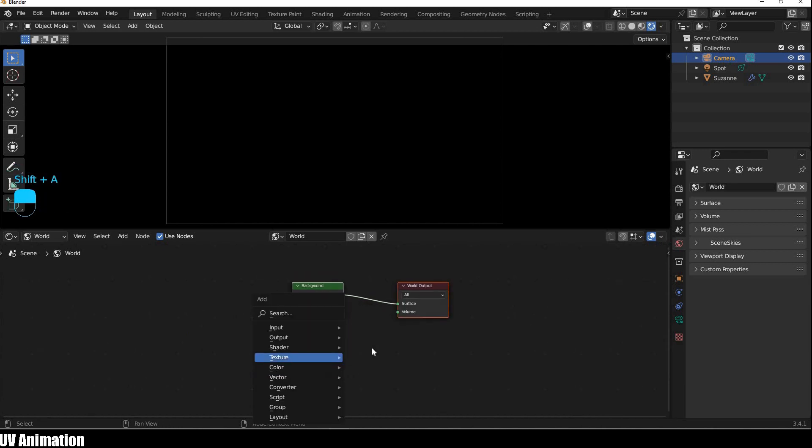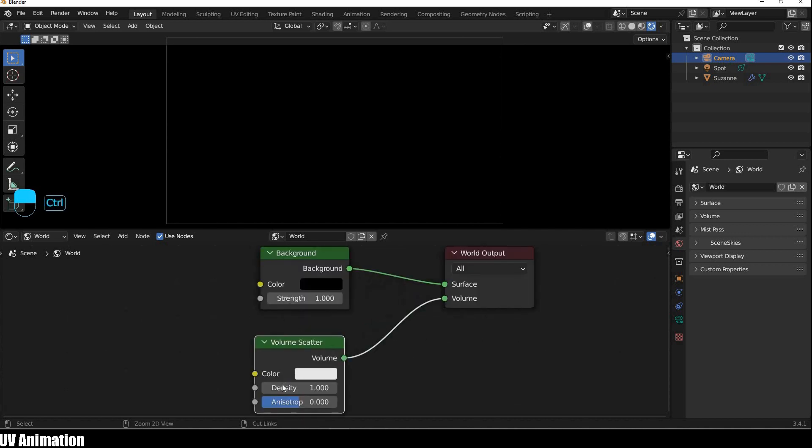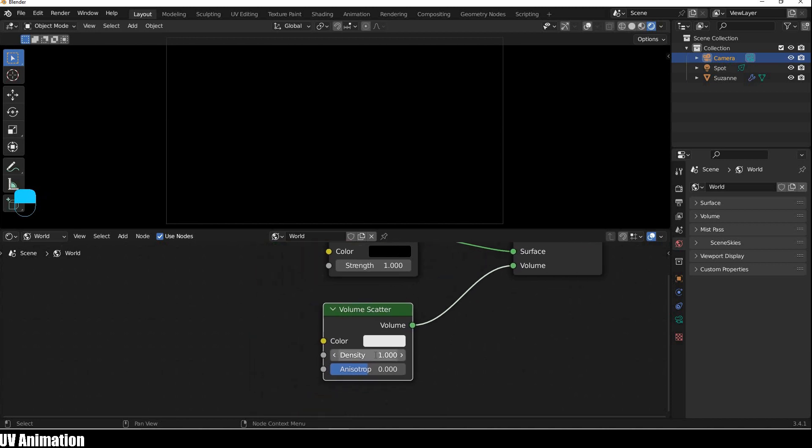Then the world shader is called a volume of color. If you want to use the volume, you can use the density of the volume. You can adjust the volume settings.